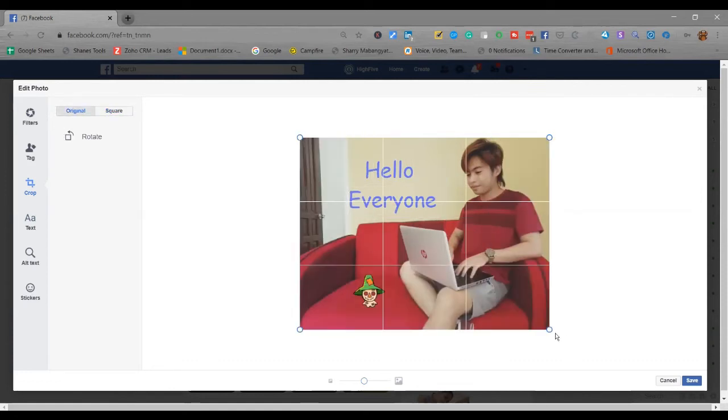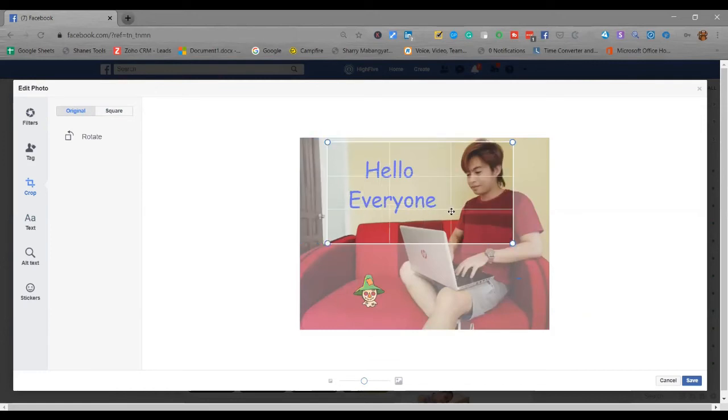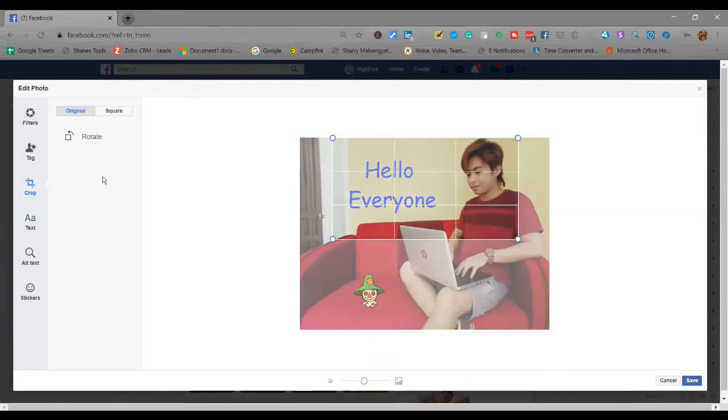Back to original. There. And then click save after you edit your photo.